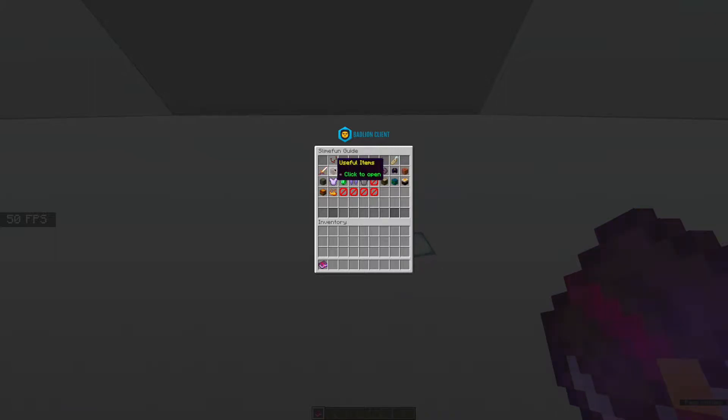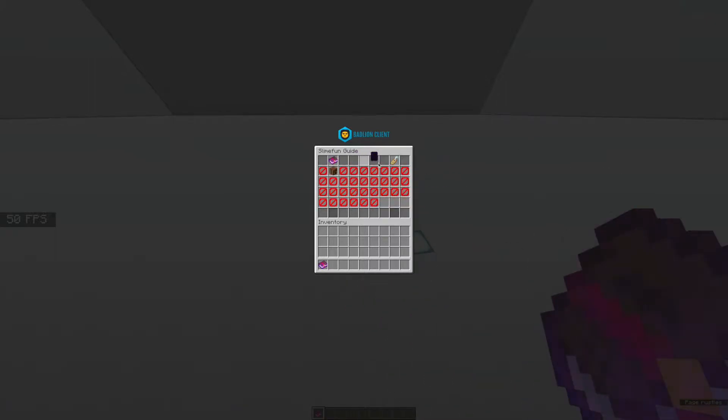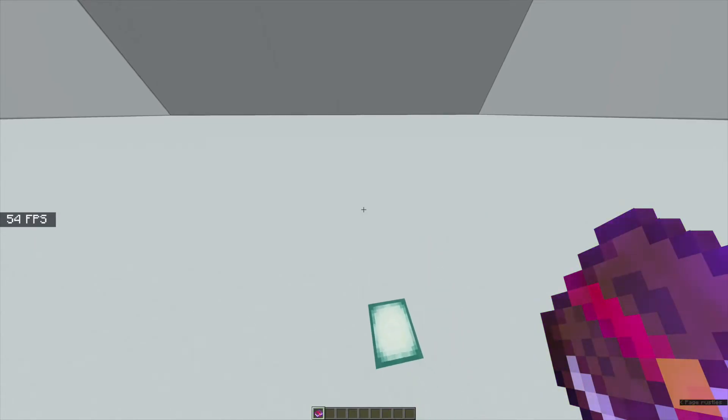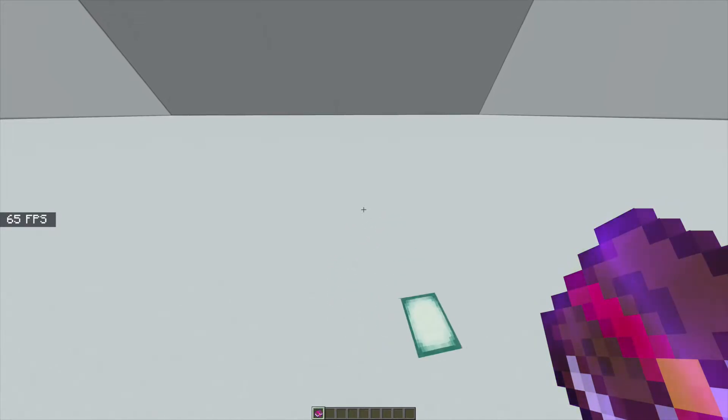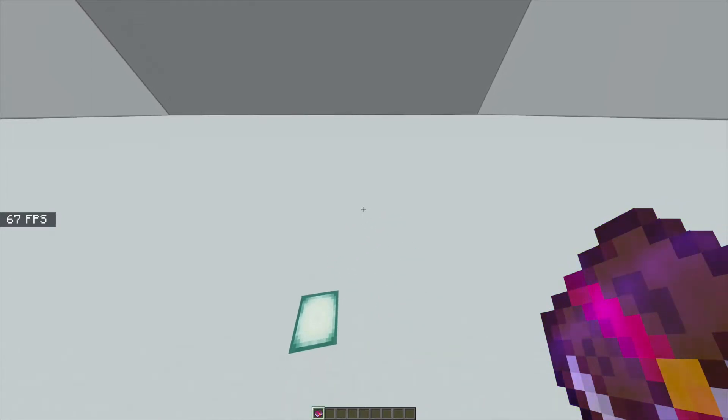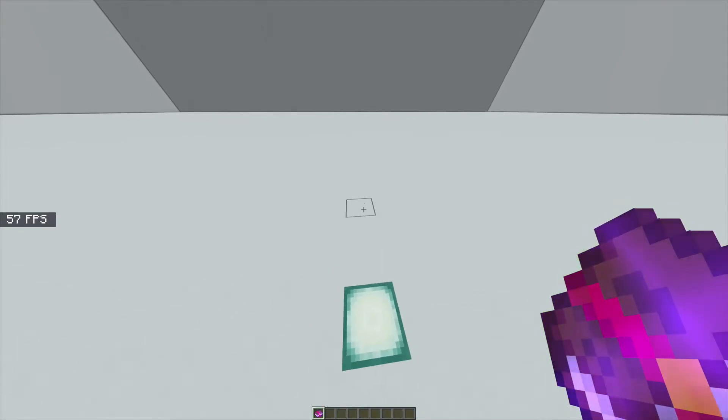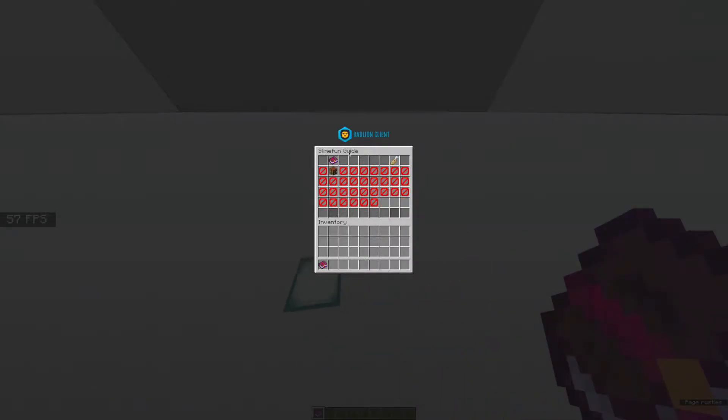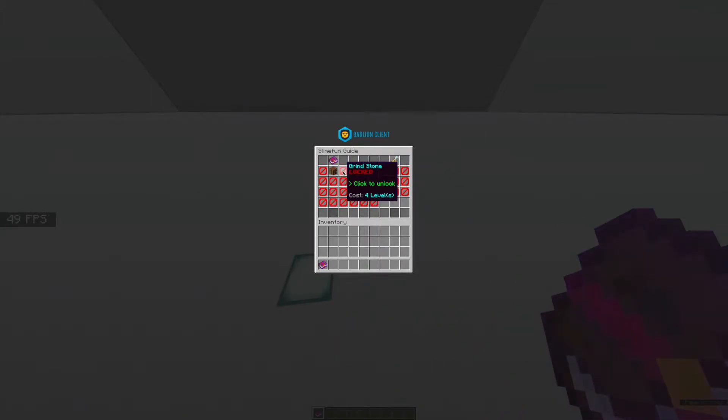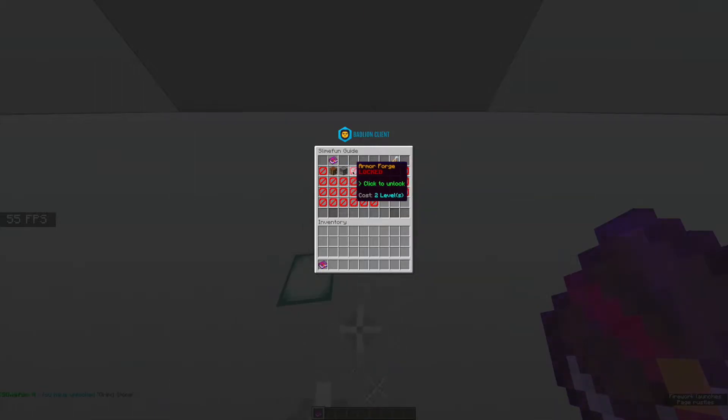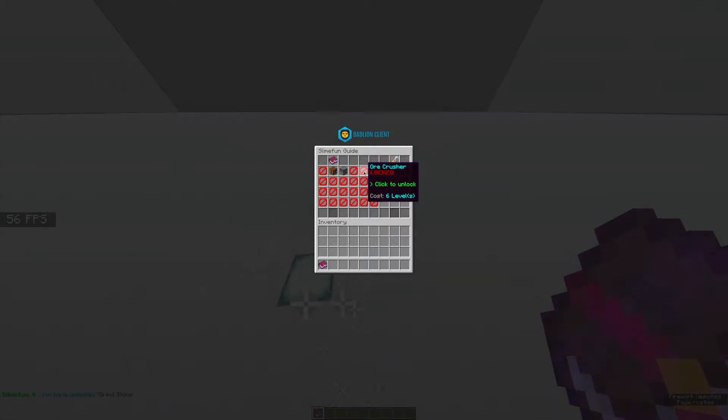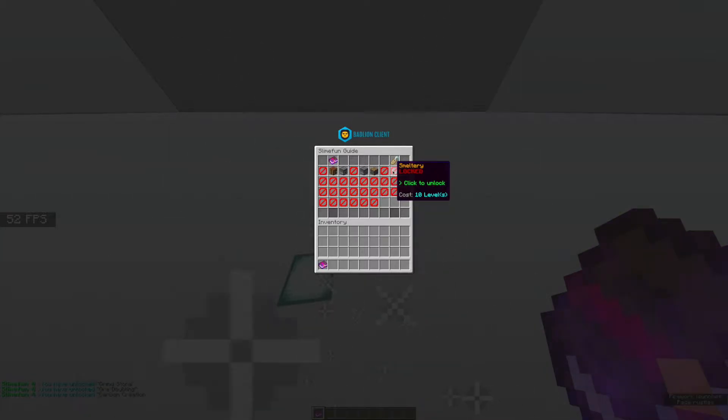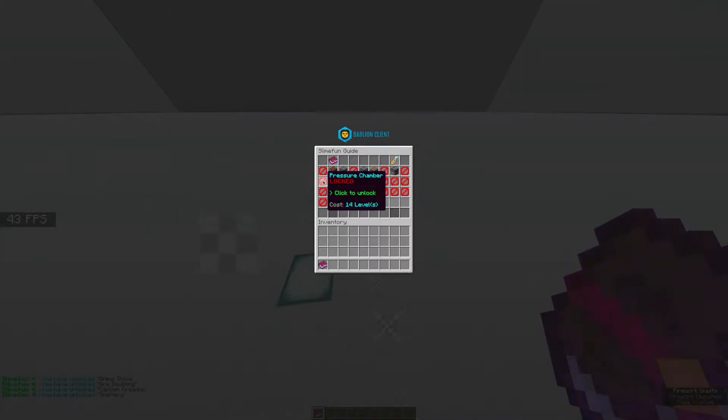For today's episode I'll be teaching you guys how to start Slimefun and also how to install Slimefun on a server. Basically if you want to start Slimefun you will need to have some of these items.